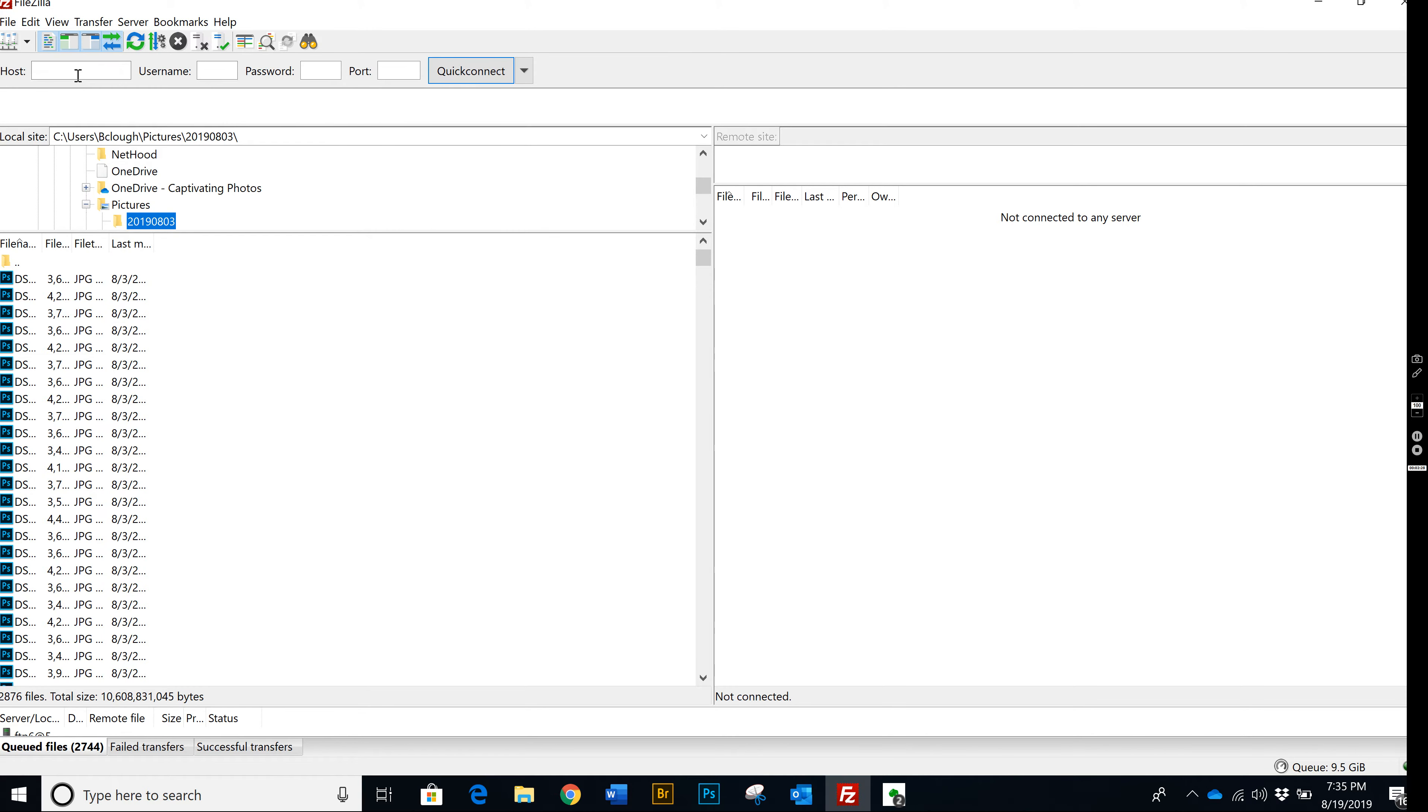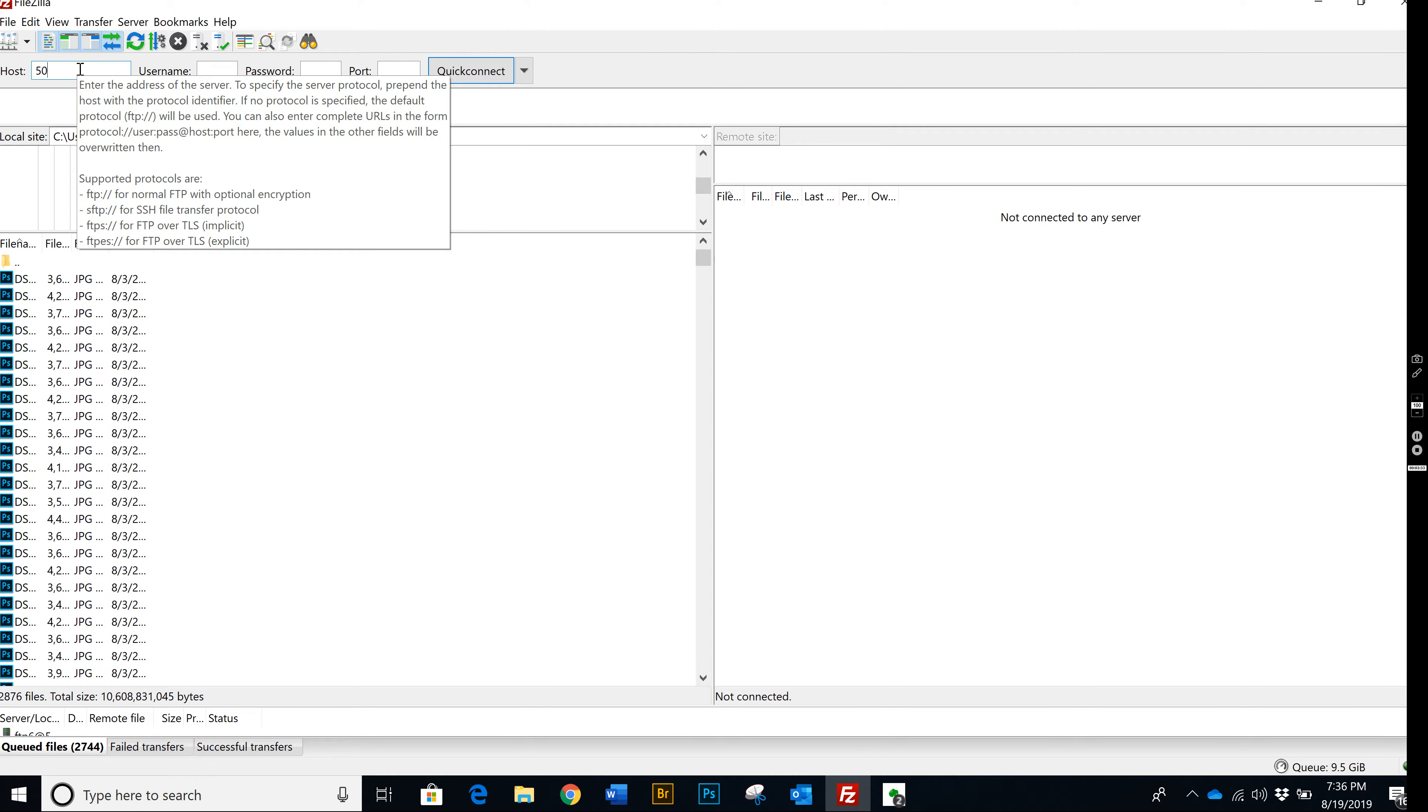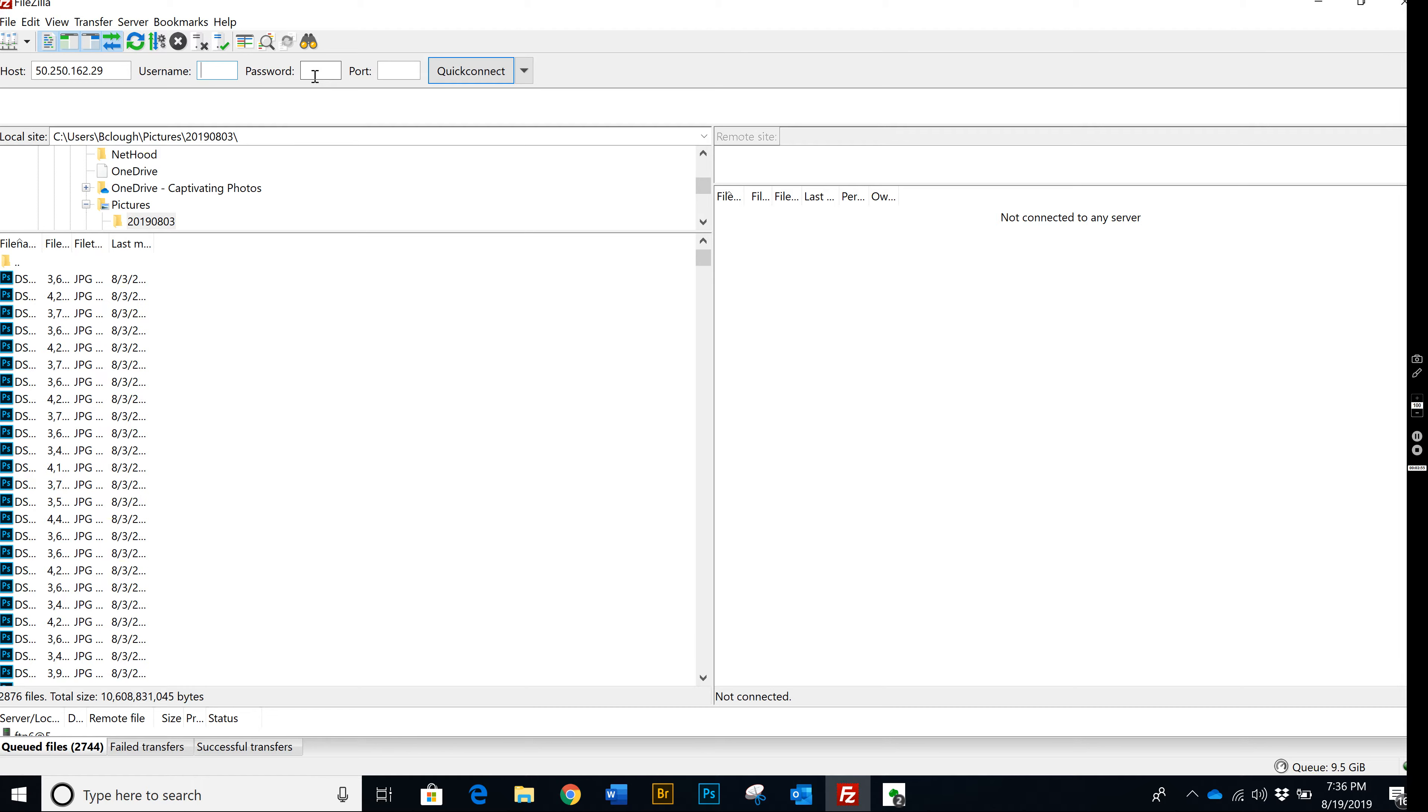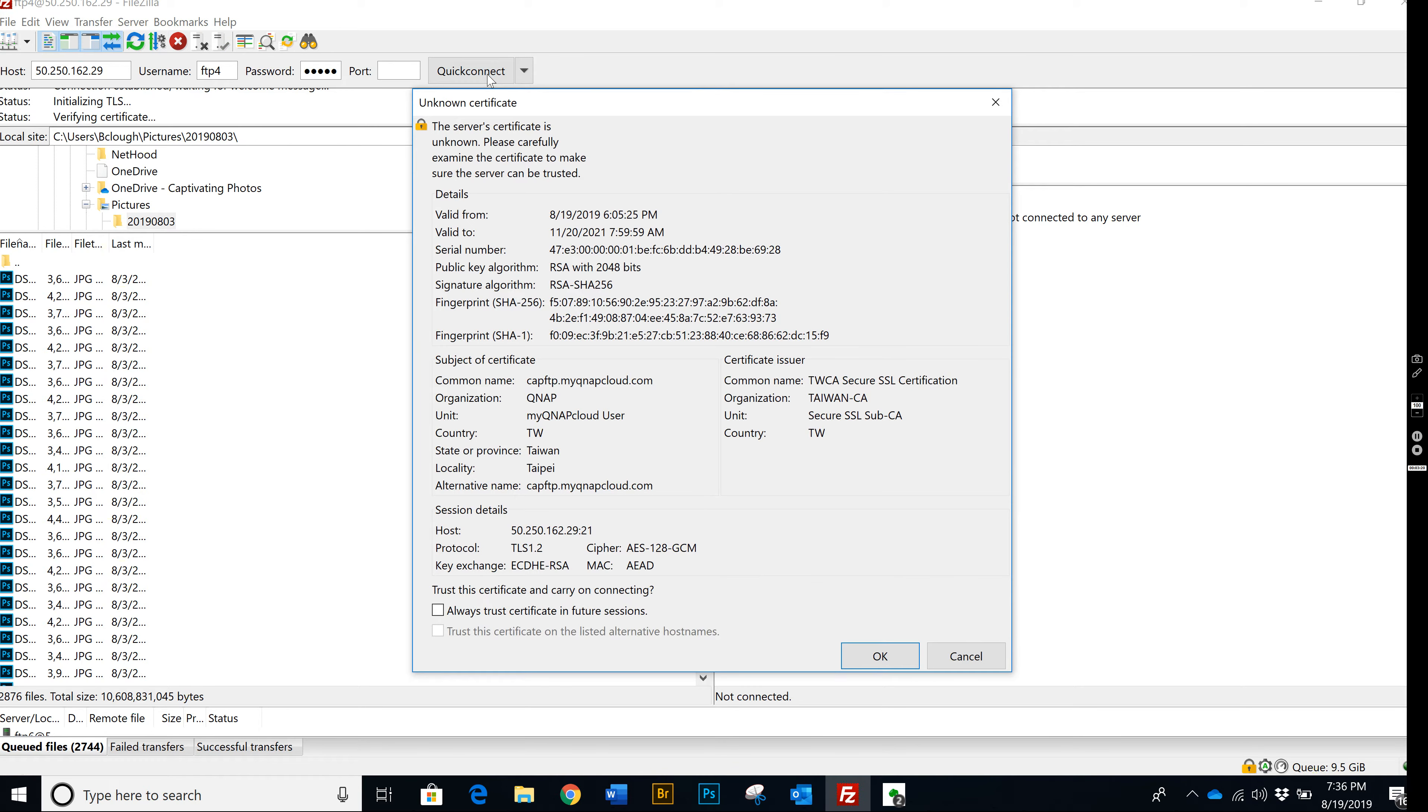So to make this thing work, you're going to have to type in my IP address, which is 50.250.162.29. That will never change. That will be the same all the time. For the username and the password, I will send you a different one every time because it changes. I have an IT guy who's super anal and likes security. So what it's going to look like is FTP4. We have 25 different FTP sites set up. I'll give you a password which may change. You just plug that in. The port you leave empty and hit quick connect.